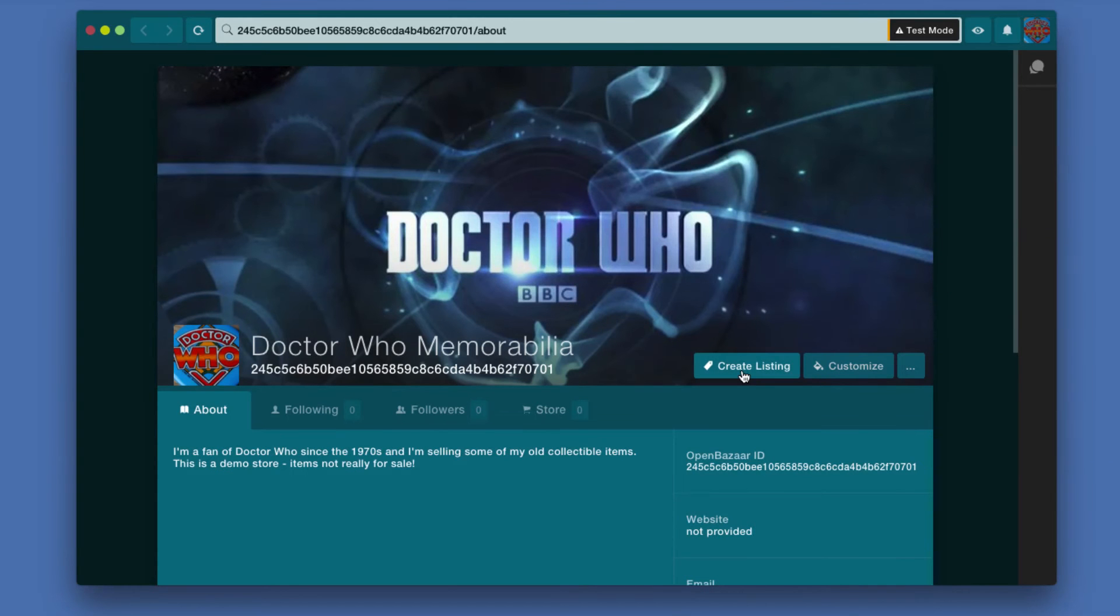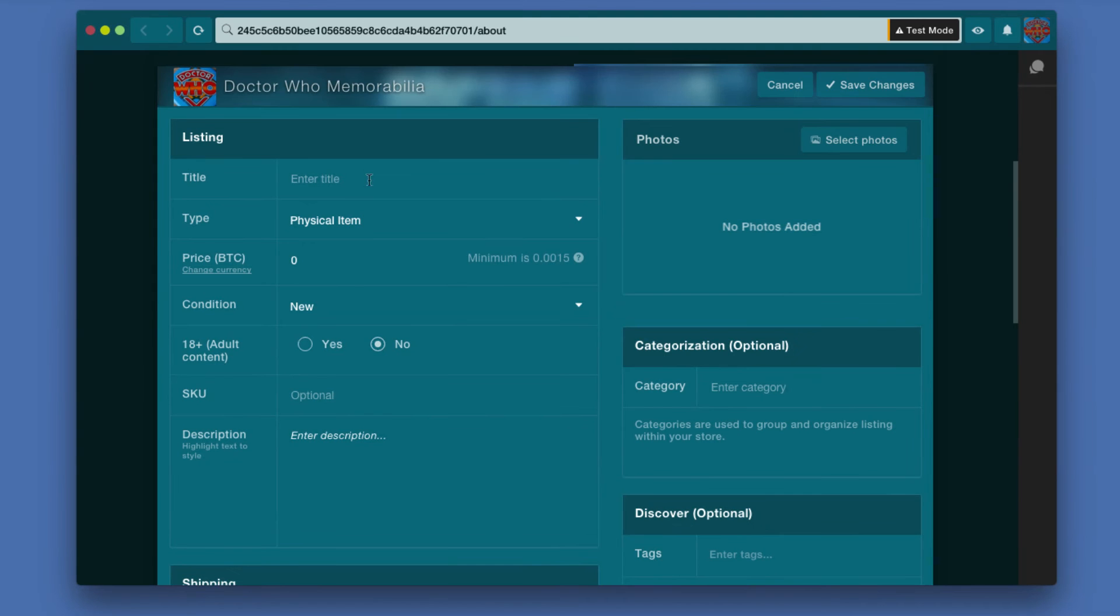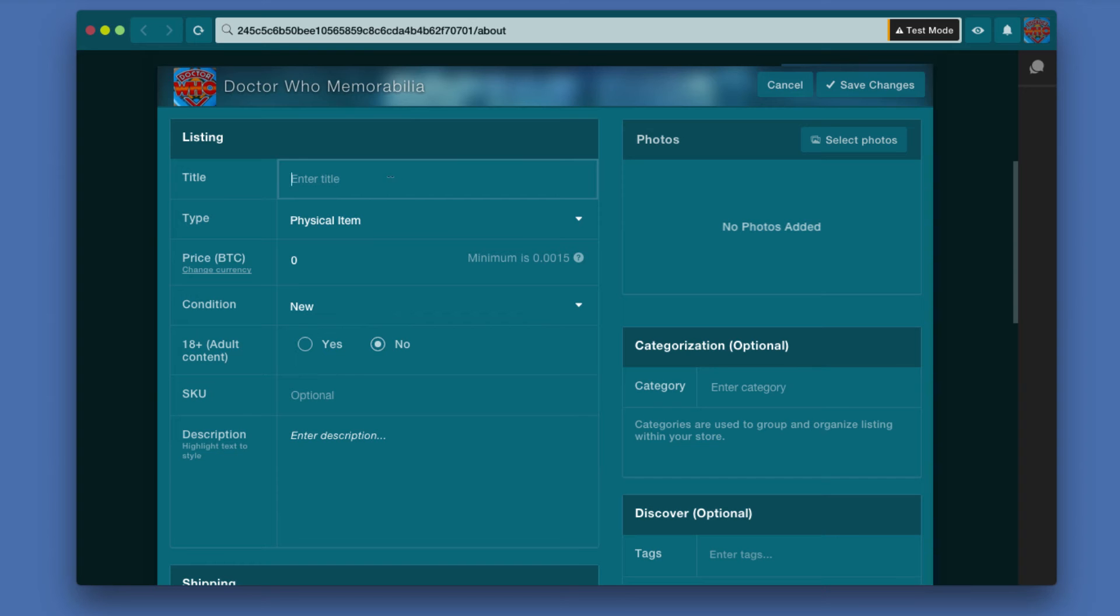I'm going to click create listing to create my first item for sale. So you have a simple form here. I have a tin nearby that had a bunch of old badges, Doctor Who badges and stuff, and it was the easiest thing for me to quickly grab. So I'm going to call this first item a Doctor Who logo badge from the 1970s logo.